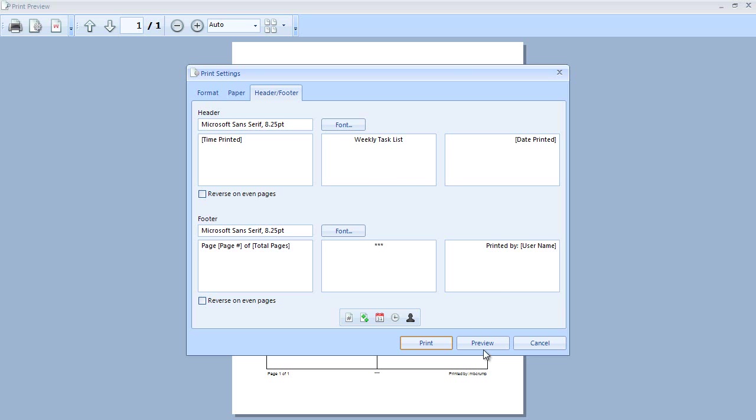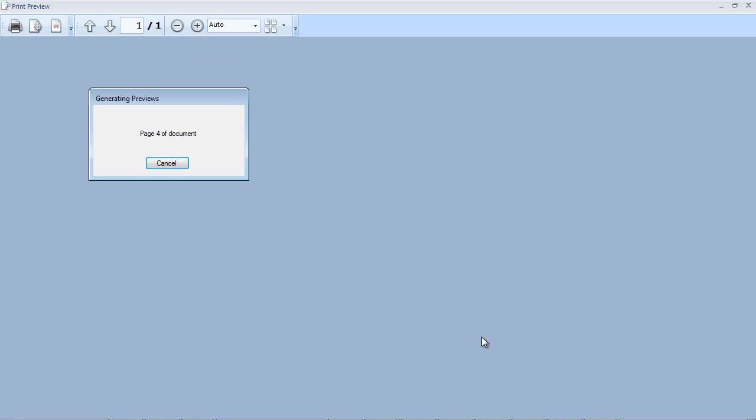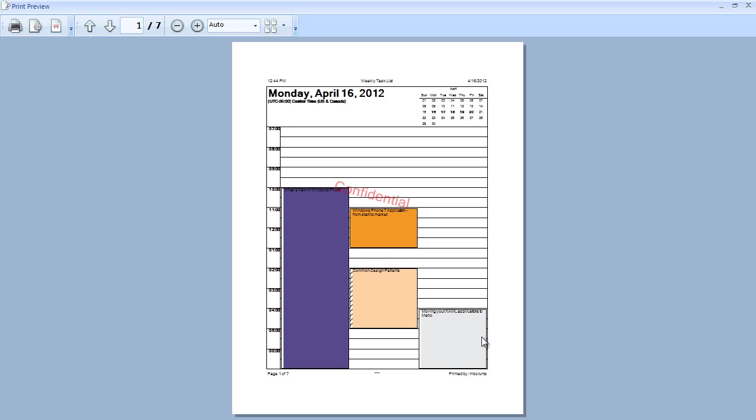If we go ahead and we hit preview here you'll see it will generate the preview again and we now have our confidential watermark.